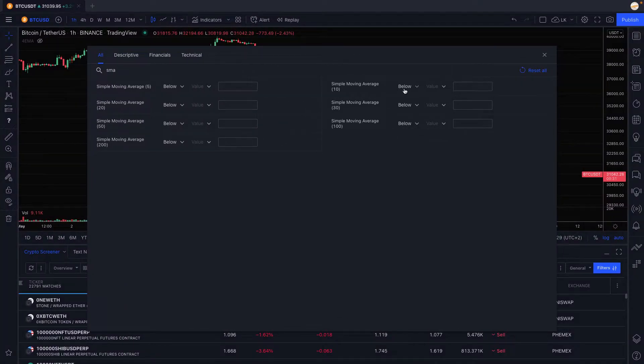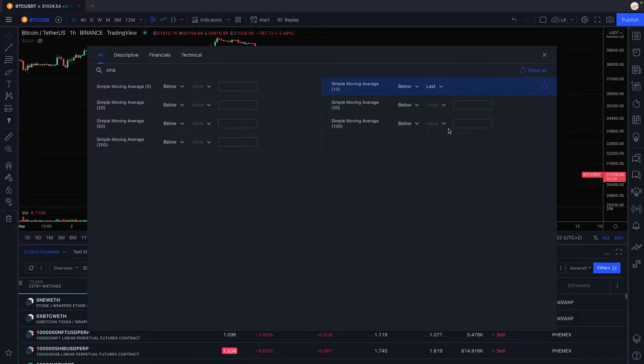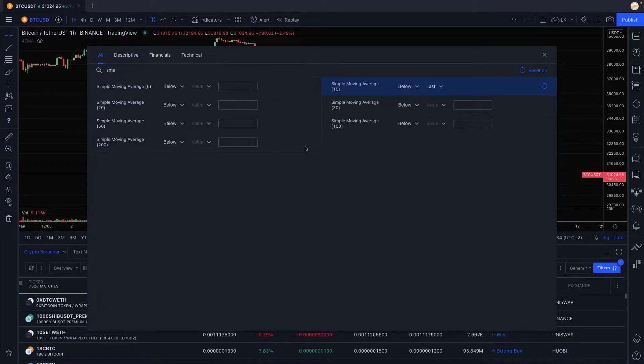There you go, we have our first criteria. Then we go to the EMA and we want the 20.